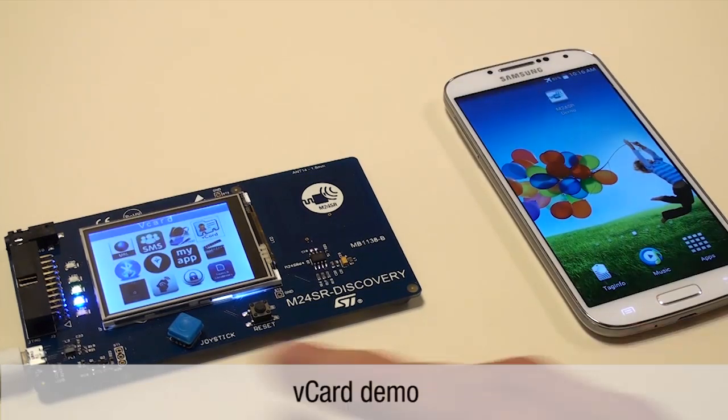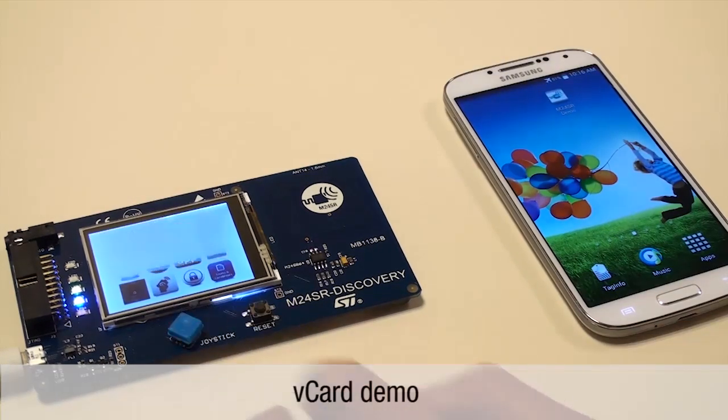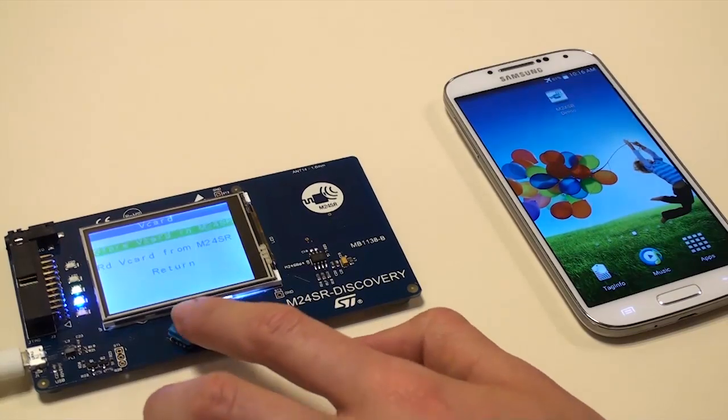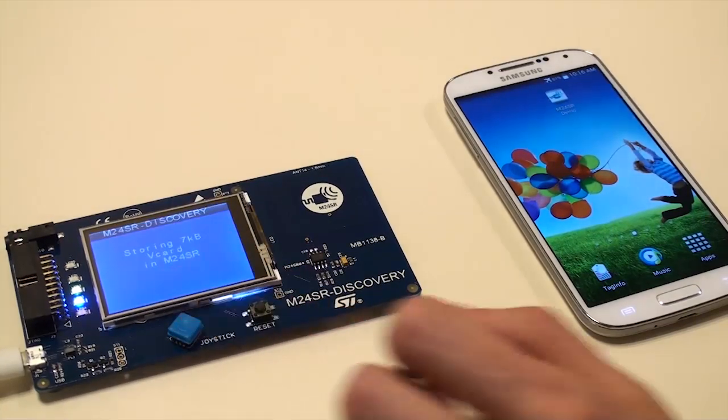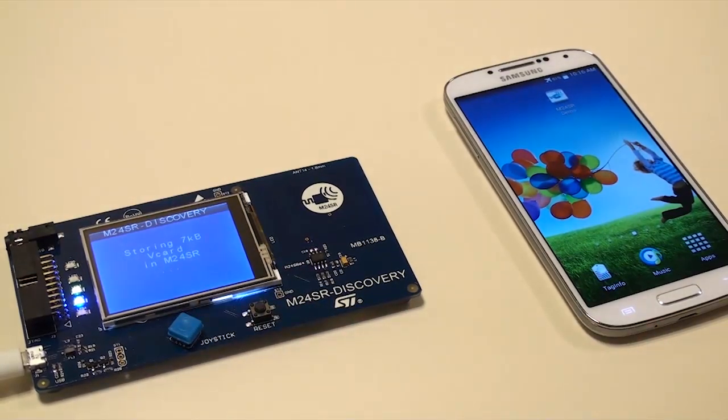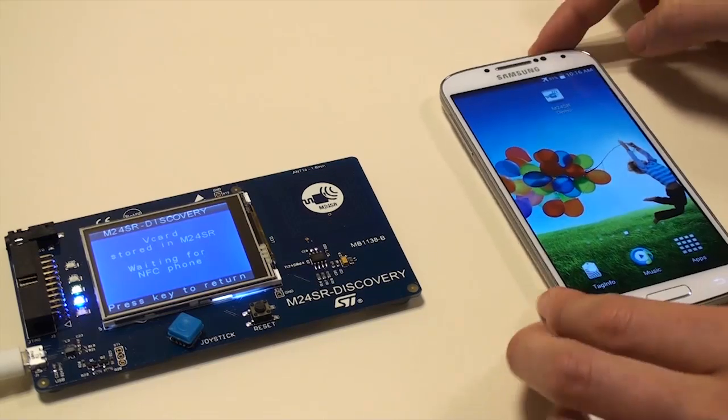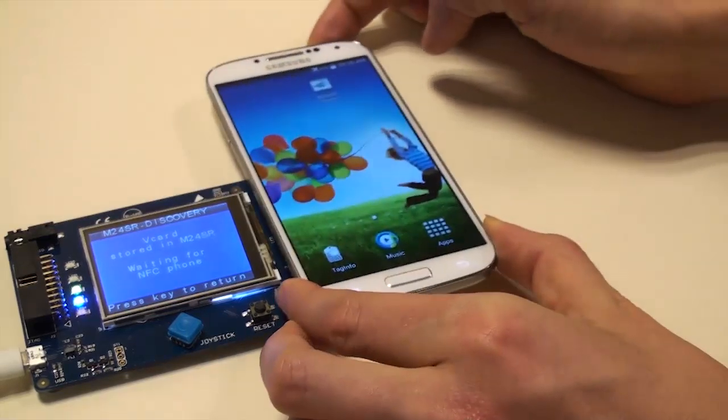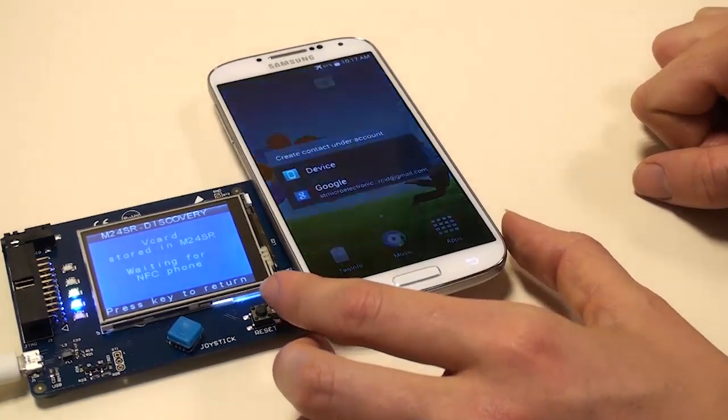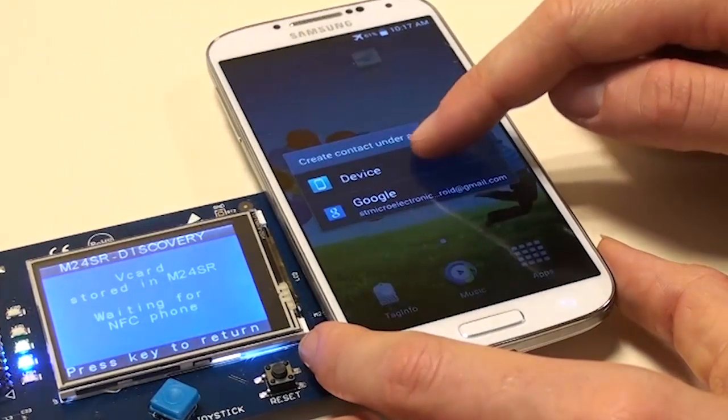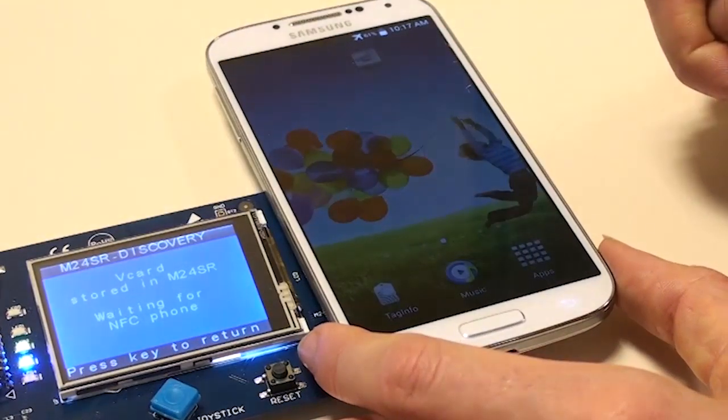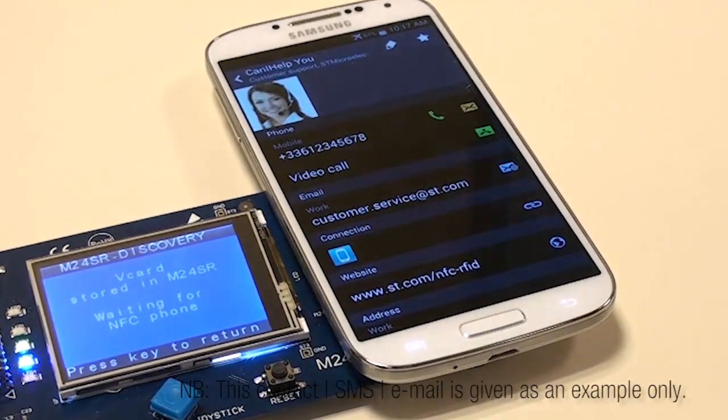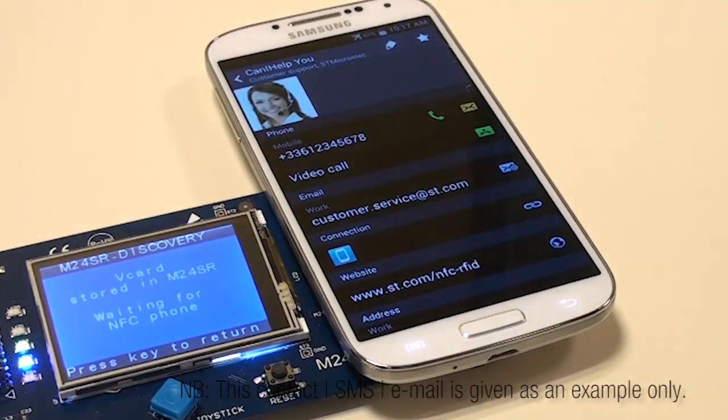Click on the icon Store V-Card to get the V-Card stored in the M24SR through the MCU I2C bus. Put the NFC-enabled phone near the M24SR Discovery Board and the customer support contact is stored in the phone, as you can see.